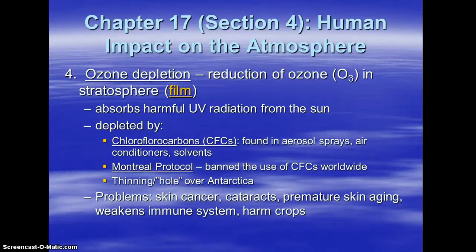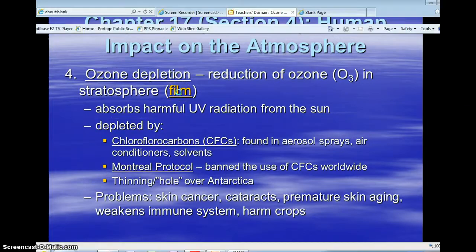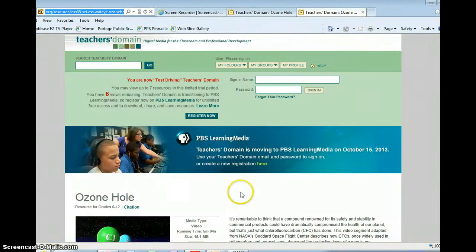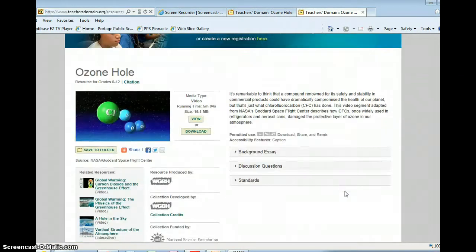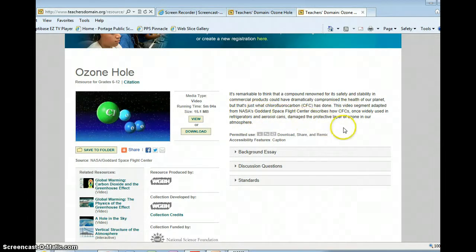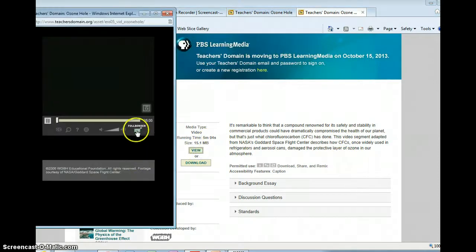And we're done — this is the last thing. I'm going to show you a little video clip that will take us out. This is a good clip from Teacher's Domain, adapted from NASA's Goddard Space Flight Center, and it describes how CFCs work. So here we go.